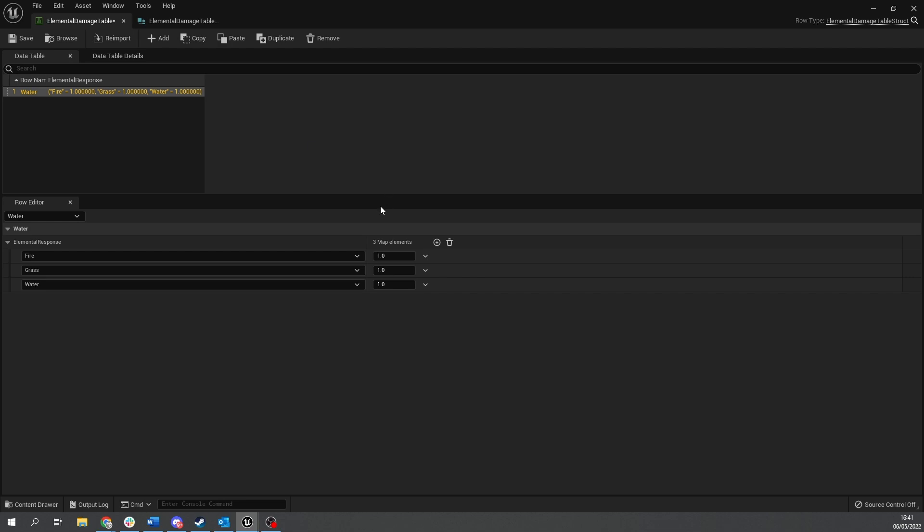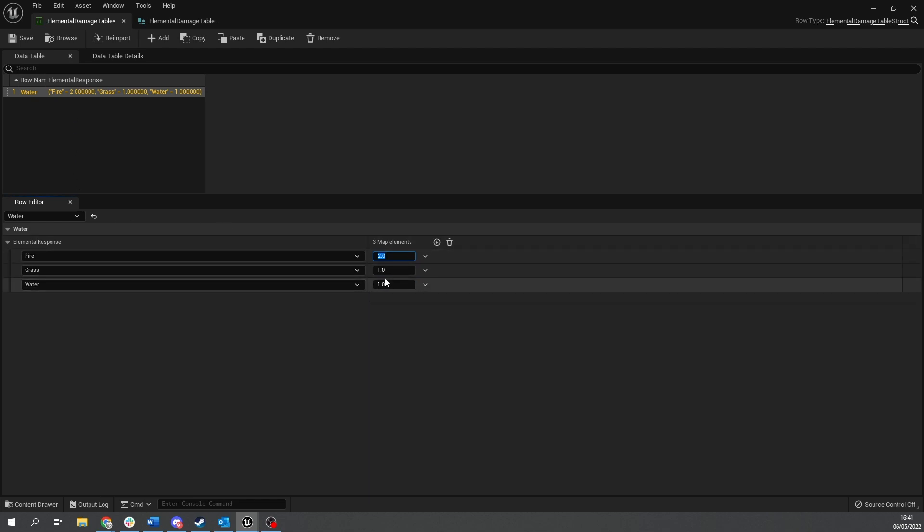So water type against fire, fire is going to take let's say two times the amount of damage. Grass it can actually do a lot less so I'm going to do 0.5 damage and then water will be one.